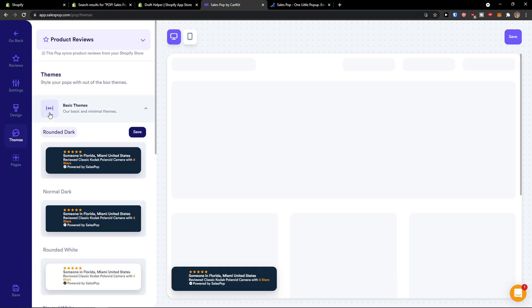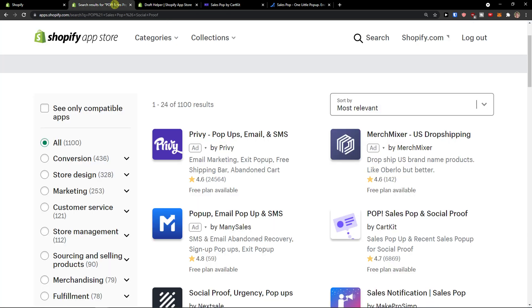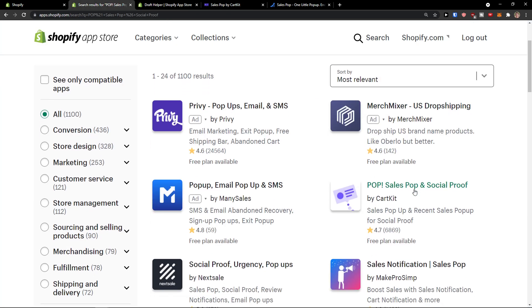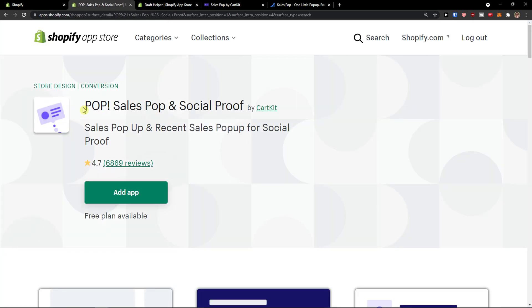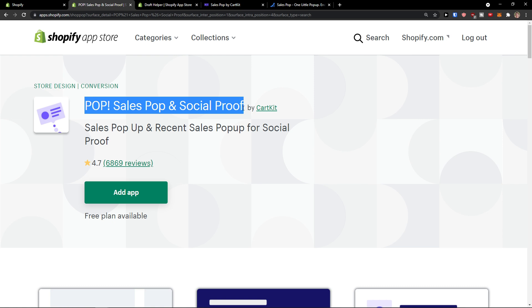So this is pretty much how the POP! Sales Social Proof works. If you're going to have any questions guys, ask me down in the comments. I'm really happy to help you and provide you some guidance. You know how it goes. And yeah, thank you, have a great day and goodbye.